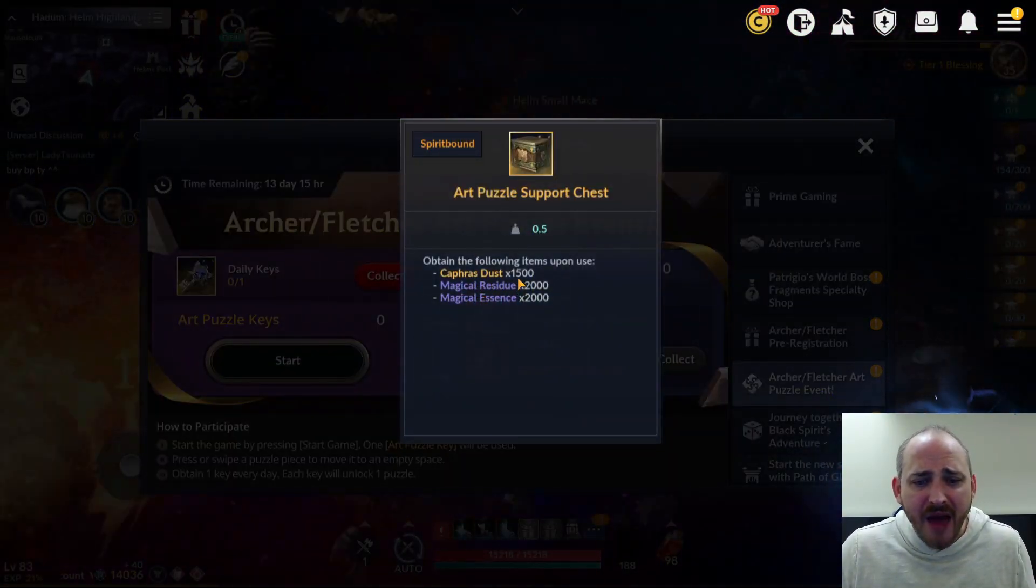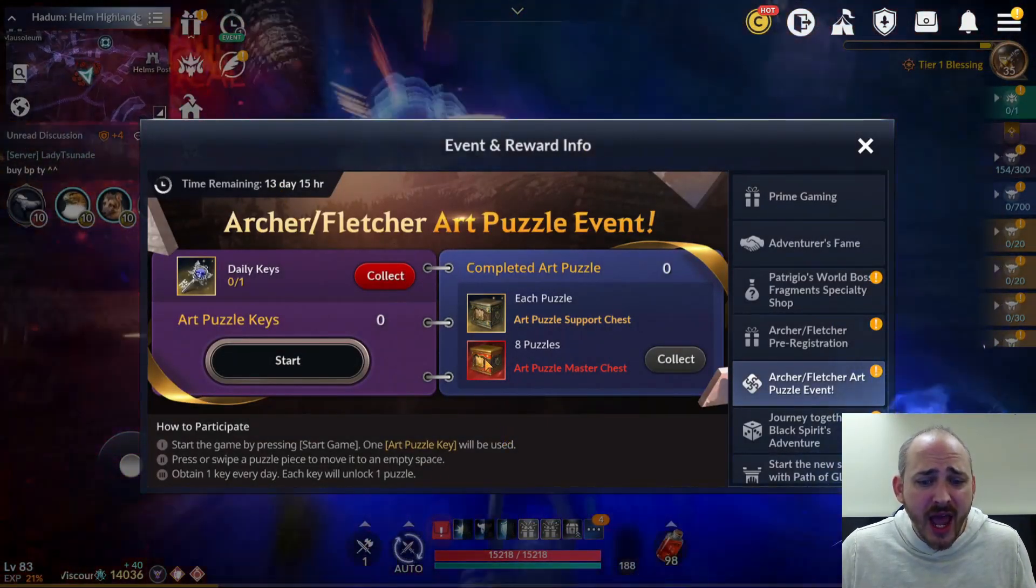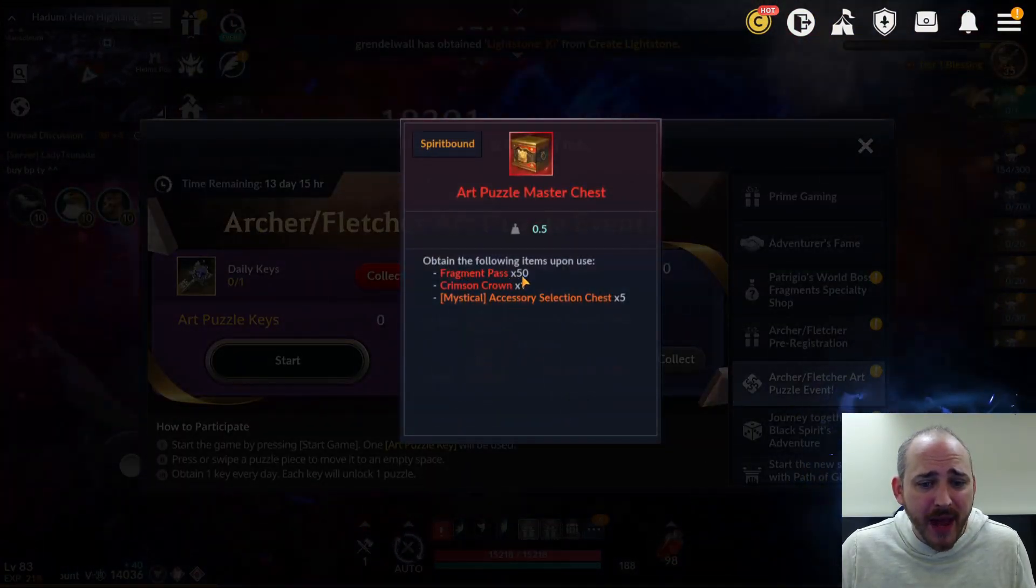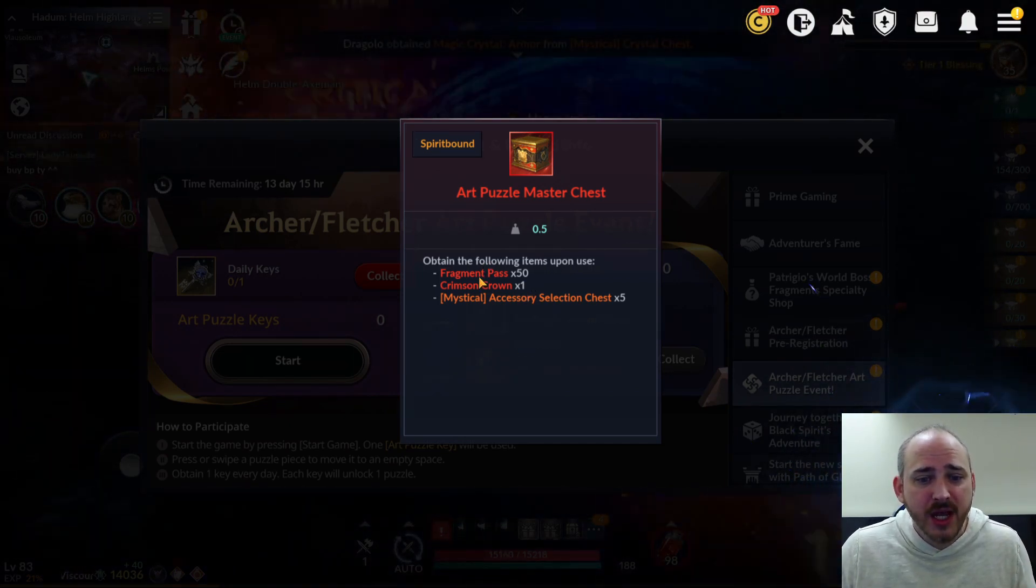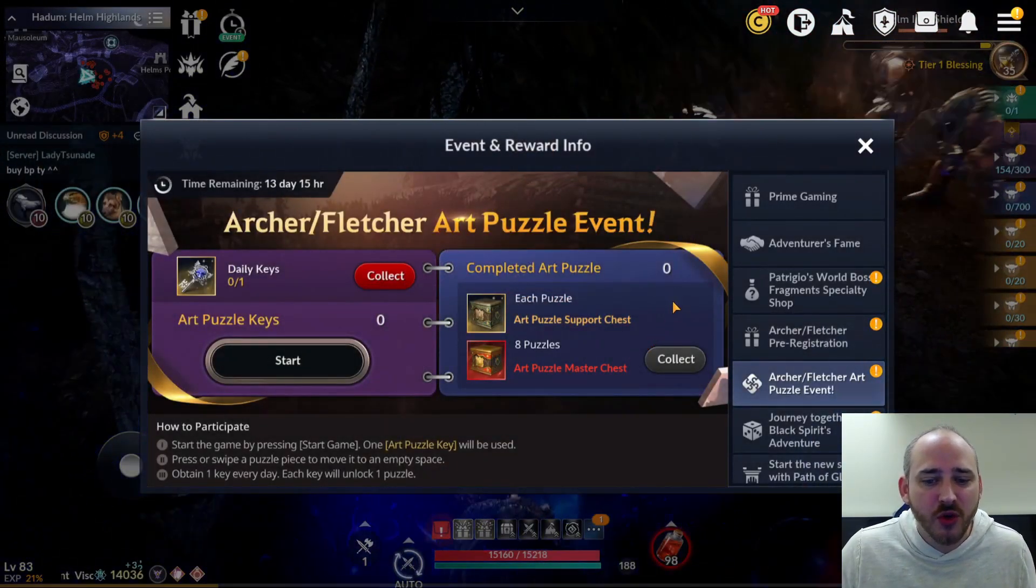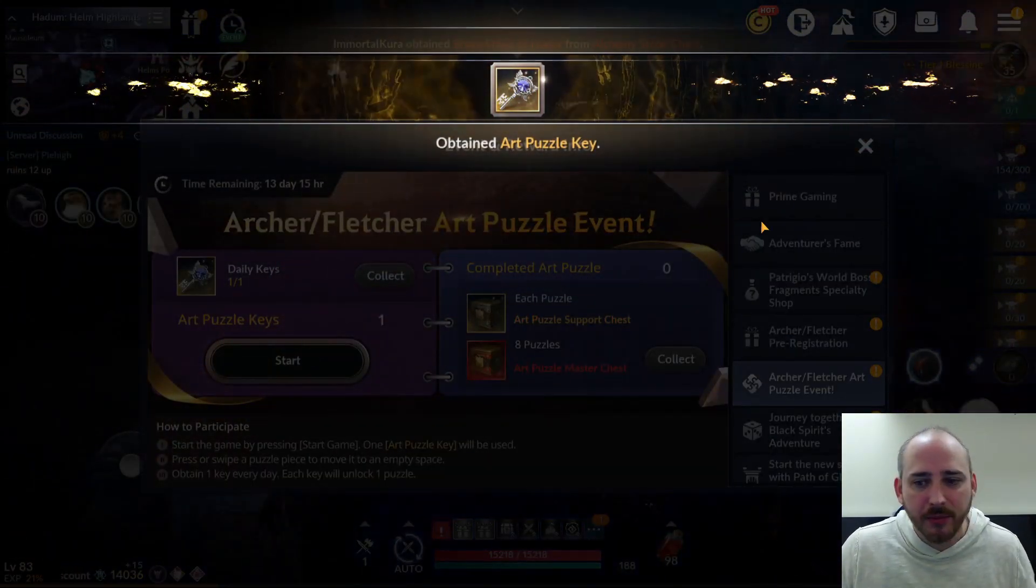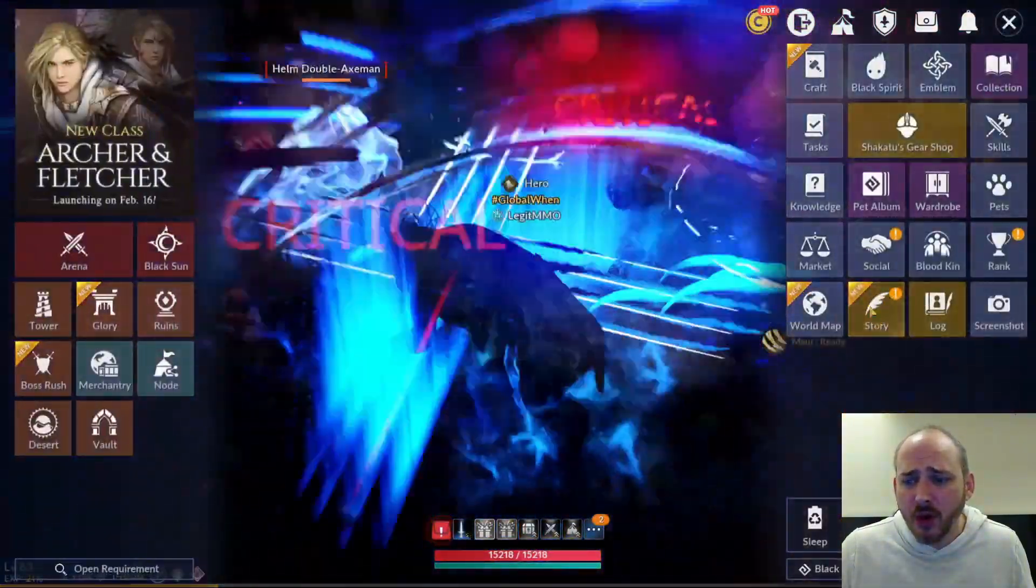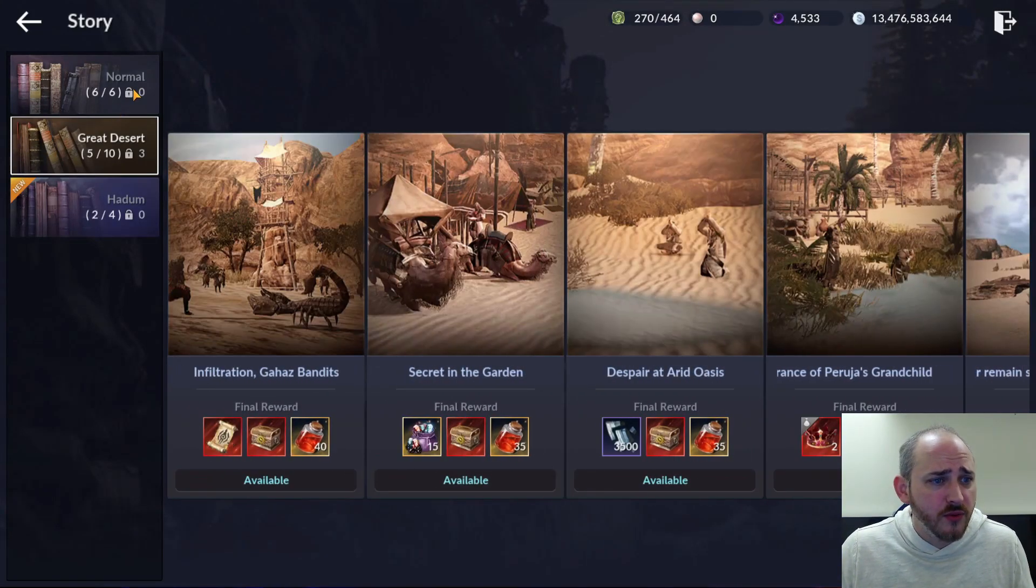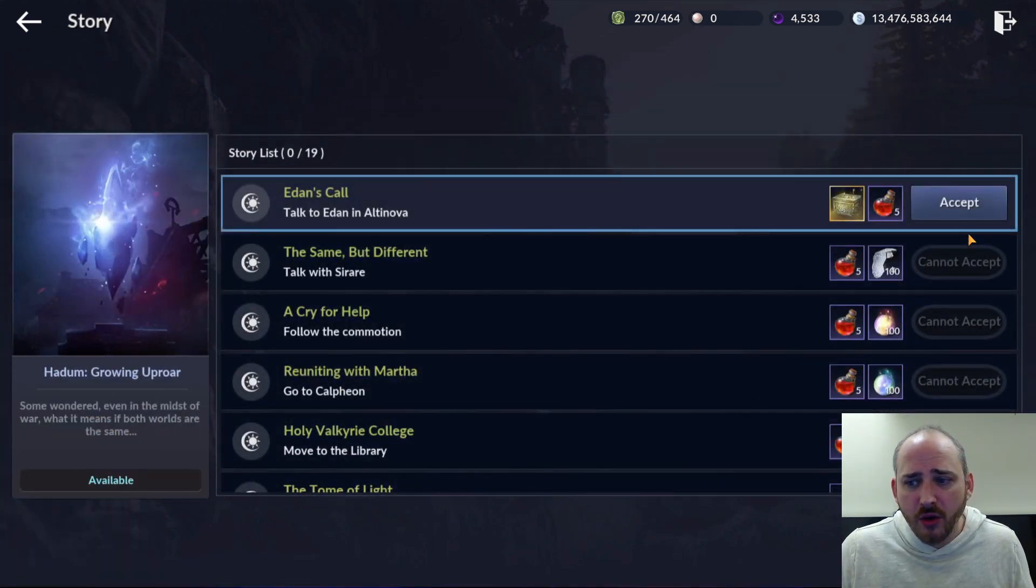Archer and Fletcher art puzzle event. I strongly advise you doing these for those that don't like doing the art puzzle event. I do know there's some websites out there that help complete these for you if you have some problems. Daily, you're going to get Kaffer Dust 1500, residue and essence times 2,000. That does go for 14 days. And once you complete it eight times, you do get 50 of the fragment passes, which is why it's very important because that's a lot of world boss fragments. Crimson Crown times one and the accessory selection chest times five. So strongly advise you going through and doing that one at least eight times. You just got to collect the puzzle piece. You can complete it real quick. It's not too hard in my opinion.